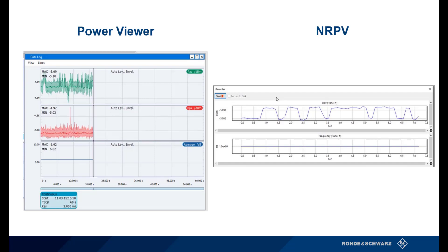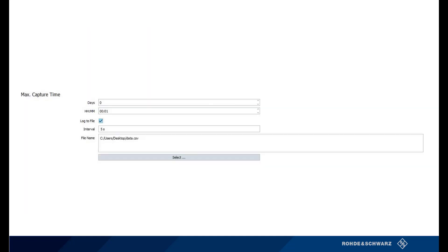One last feature I'm going to highlight is called Data Logger. Data Logging allows the user to record and export the data you collect — such as maximum, minimum, and average values — in ASCII format. Both of these features can be seen in the images. If Data Logging is a feature you require, Power Viewer allows for the most flexibility when setting parameters. Power Viewer allows you to record based on a set interval time for measurements and duration, while NRPV will record until the user stops it. The image on the screen shows where the parameters in Power Viewer are set.